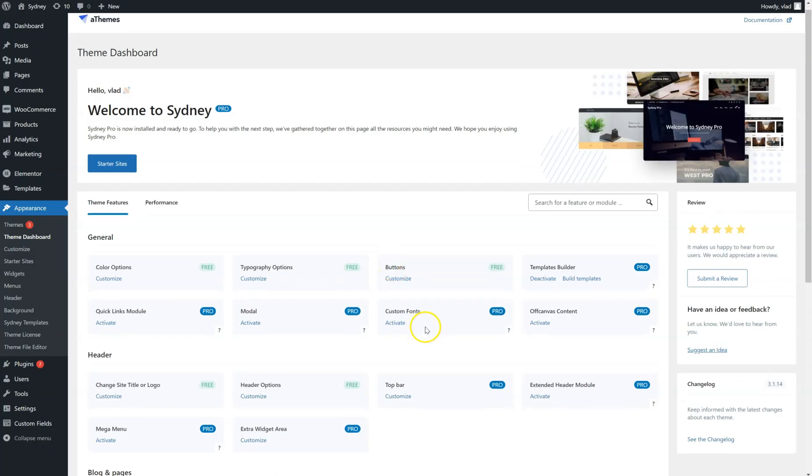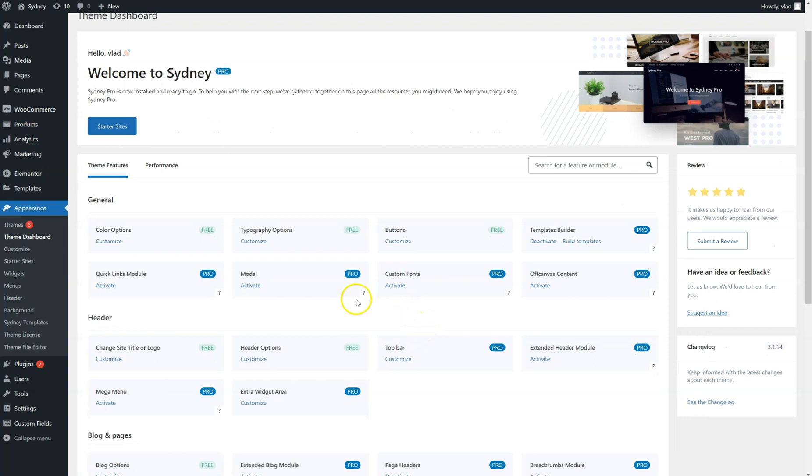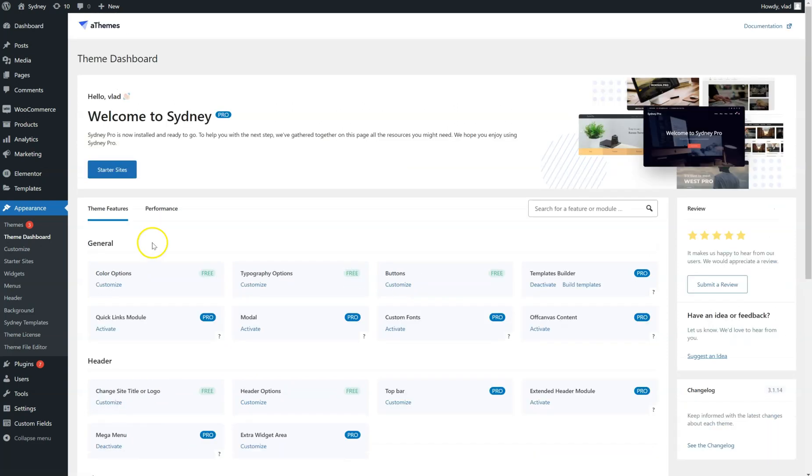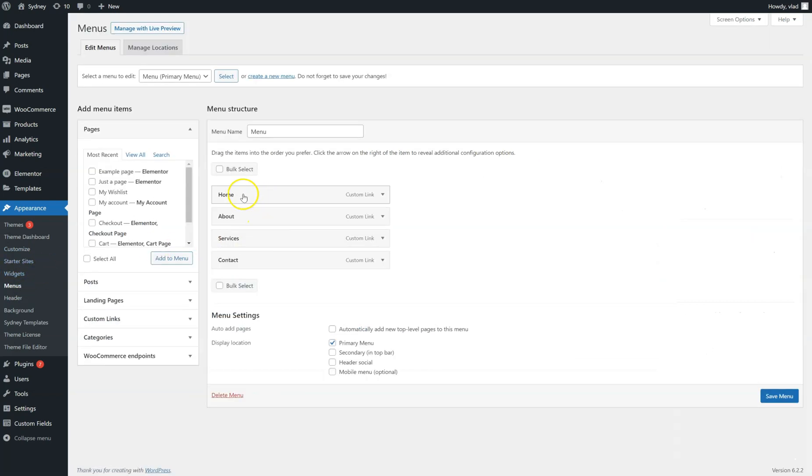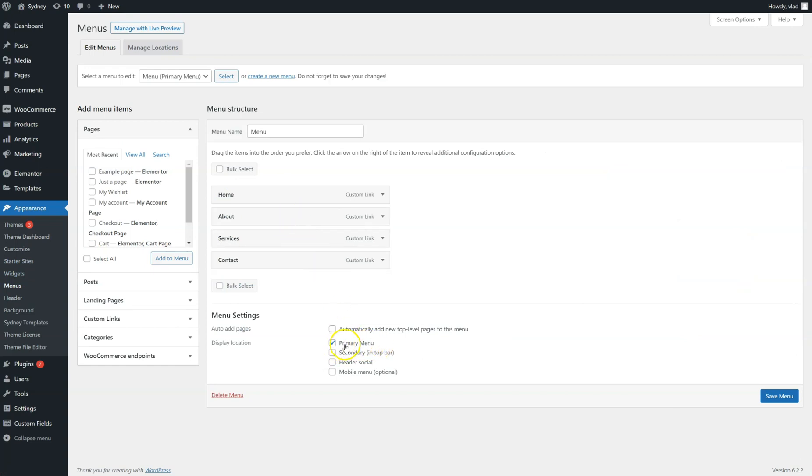Find the Mega Menu and activate it. Now we're going to go to Appearance Menus, and you can see right here we have a regular menu that is assigned to the primary menu position.